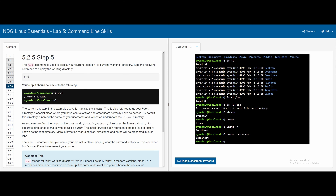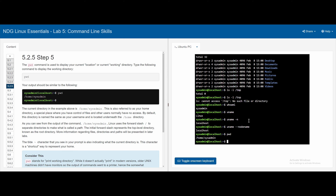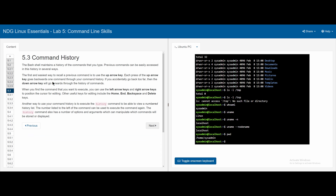In 5.2.5, the pwd command is the print working directory, and it tells us the directory we're currently in. In 5.3, command history, we're told about the history available and that we can use the up and down arrow keys to navigate, and left and right keys to edit.